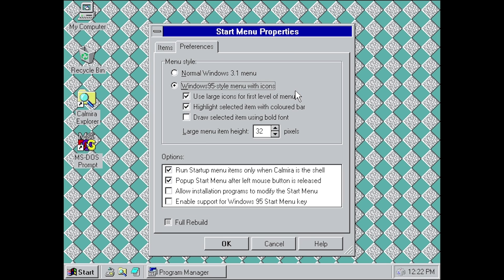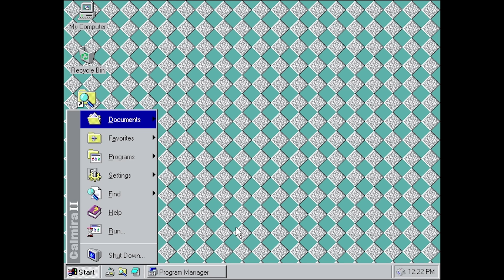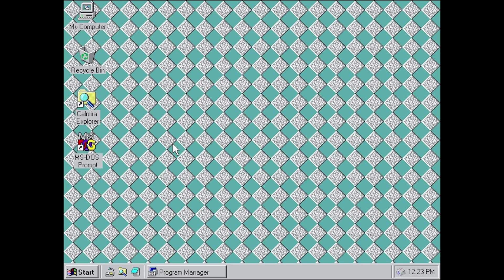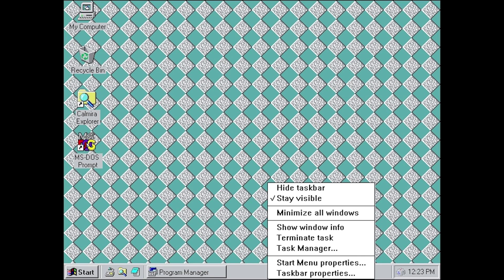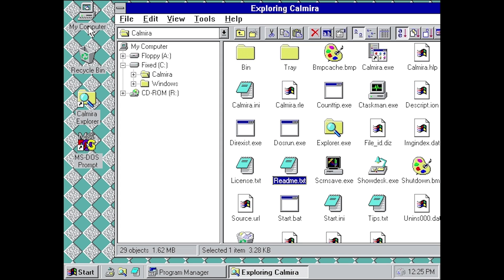There's also an option to enable support for the Windows 95 Start Menu key. If you're using a keyboard with a Windows key, you can turn this option on, click OK, and now when you press the Windows key at the desktop it will open the Start Menu. That's a really nice addition as well.